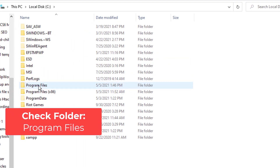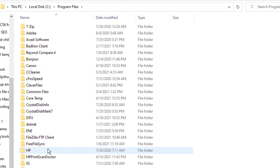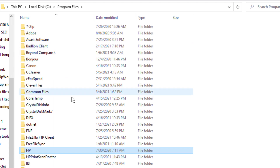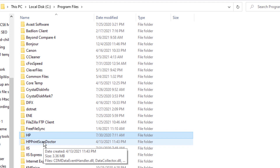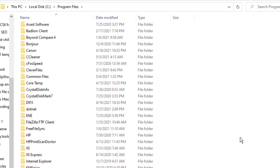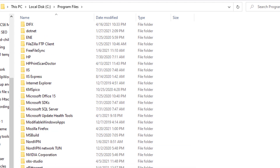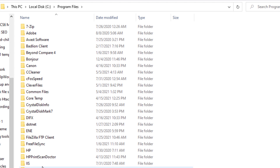Let's go to our program files. Let's first check the x64 Program Files folder. There's an HP folder here — maybe this is it. Nope, that's my printer. HP Print Doctor Scan — I don't know what that is. Let's see if there's anything named Omen. So that's the only HP thing here.